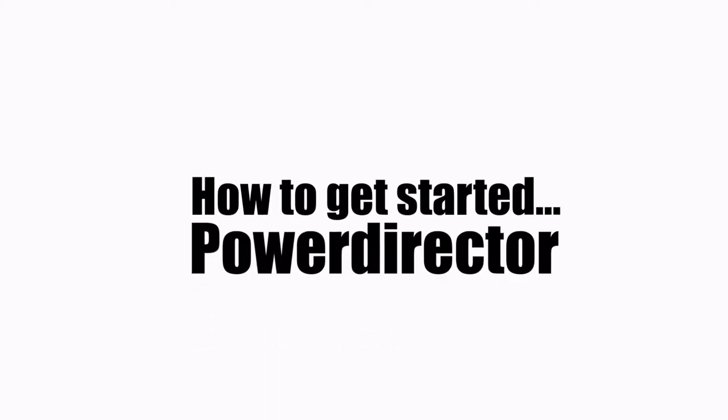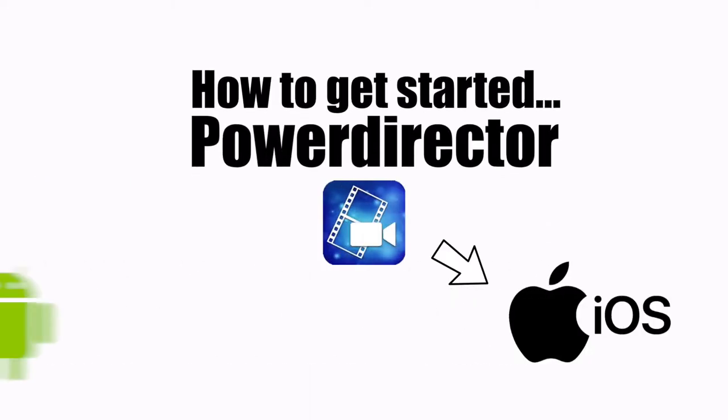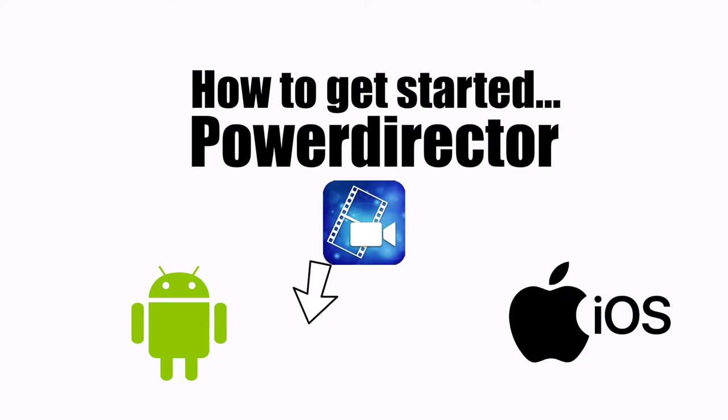How to get started in PowerDirector Video Editor for iOS, Apple and Android devices. I've broken this video up into three sections.